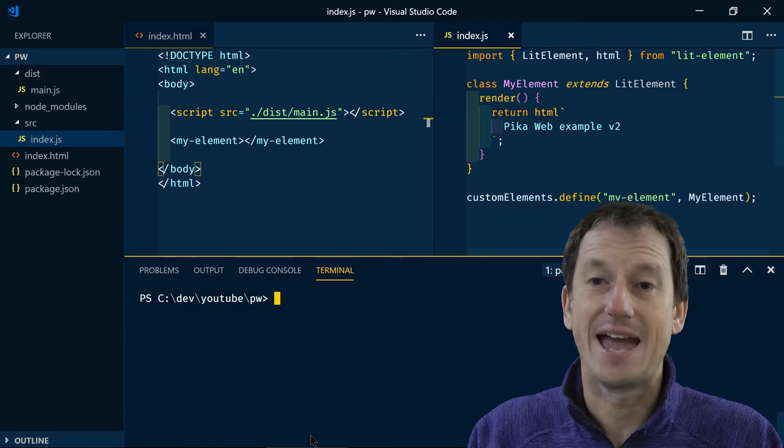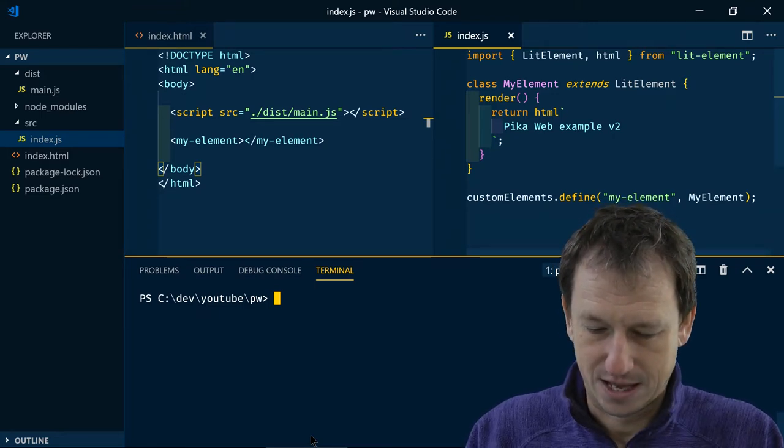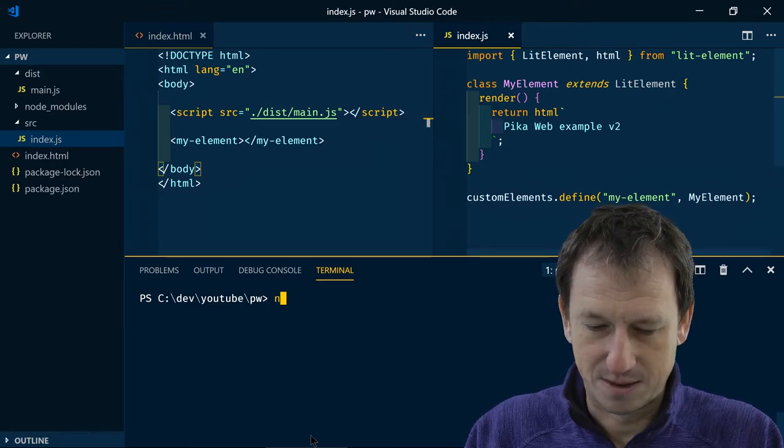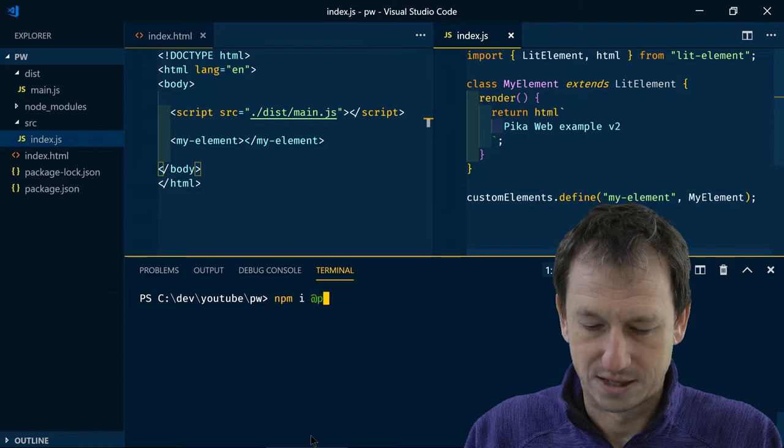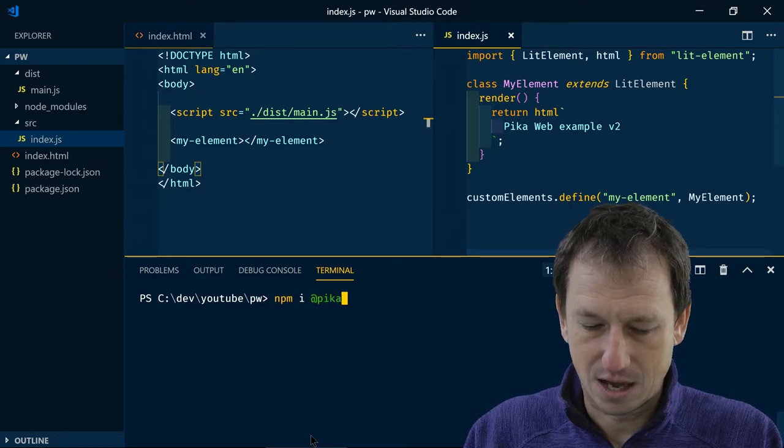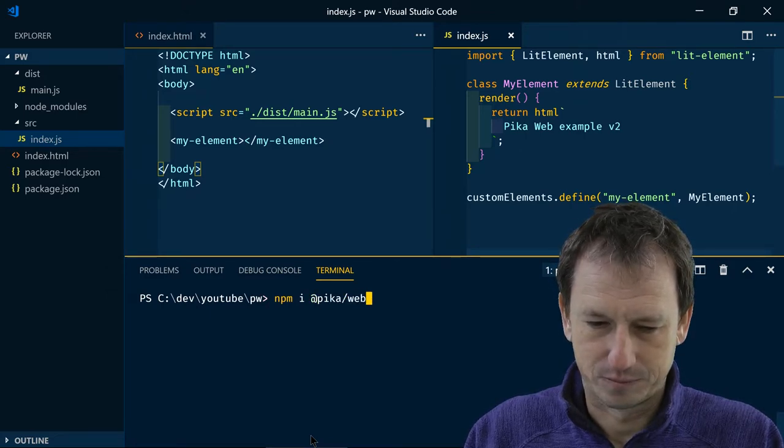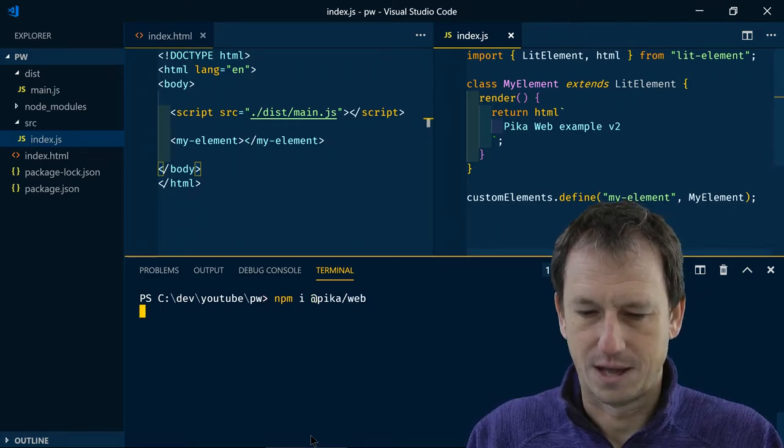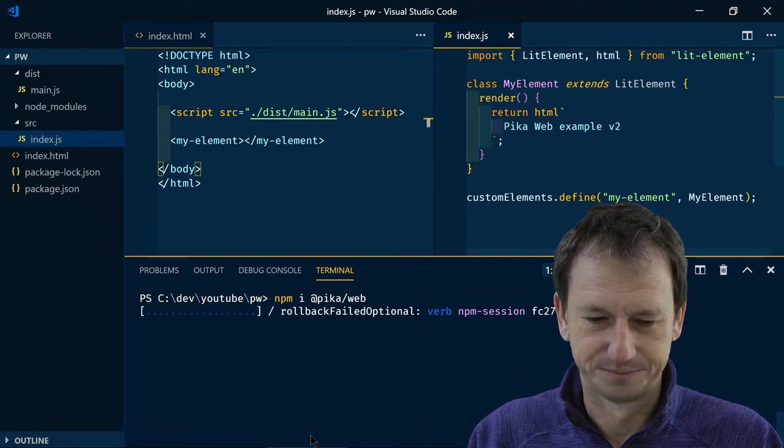So what we need to do is get hold of PicoWeb. So let's do an npm install @pika/web. That will bring the package in for us.